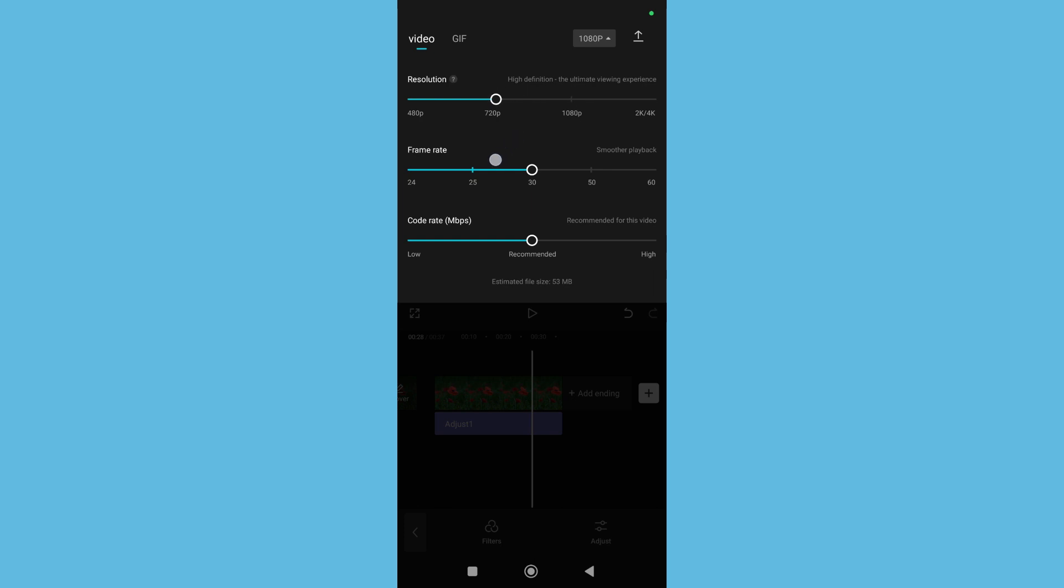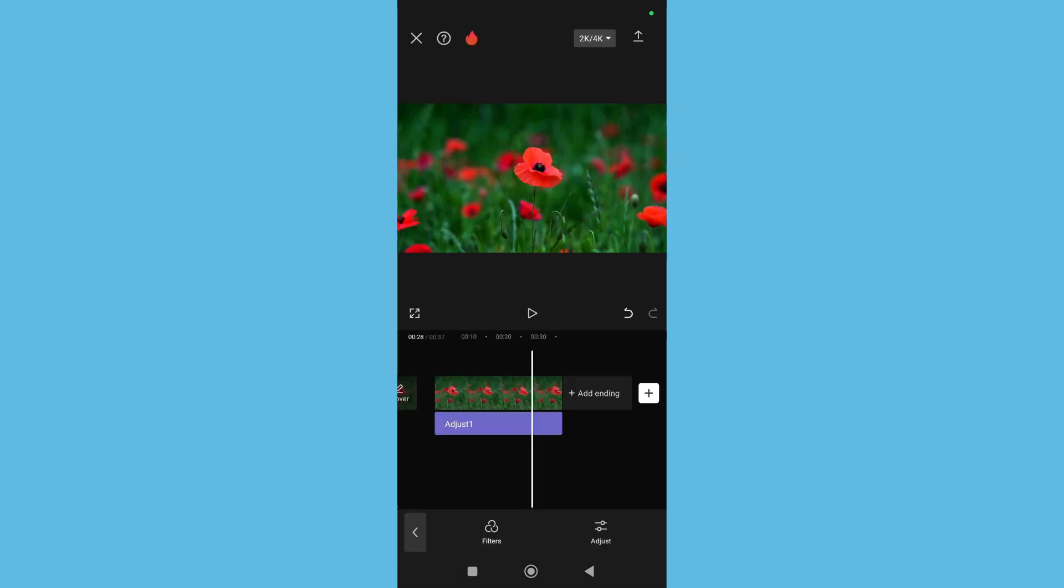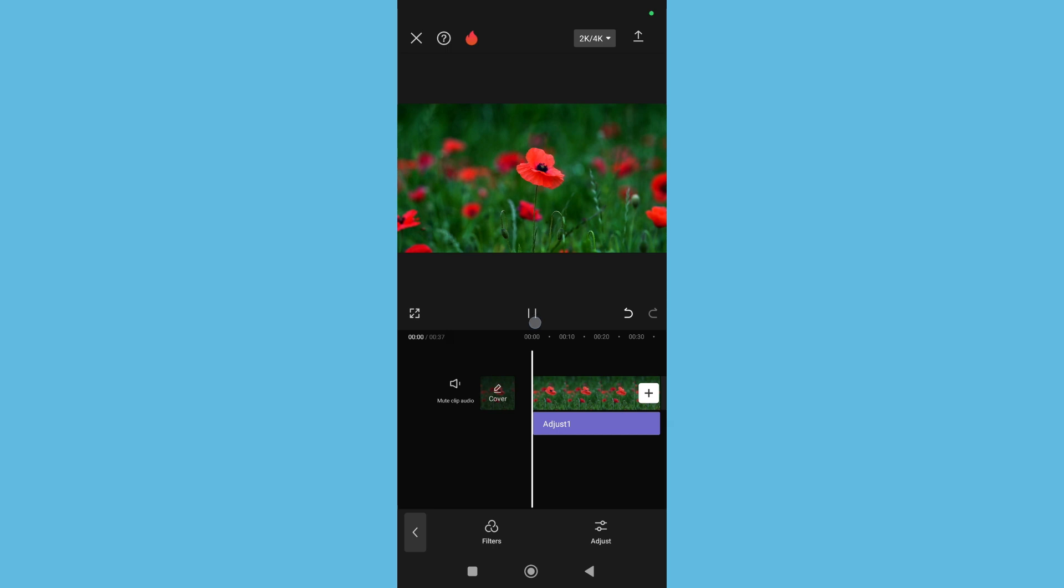And if you see, this option is selected at 720. You need to improve it to 1080 or 2K, and then improve your frame rate to 30. Then also improve your code rate to High, and then right now you can save it.